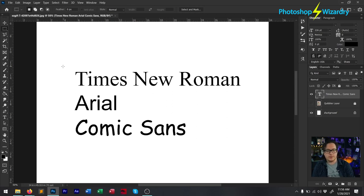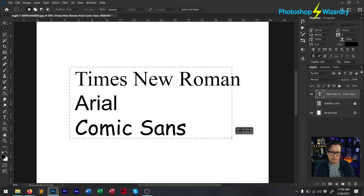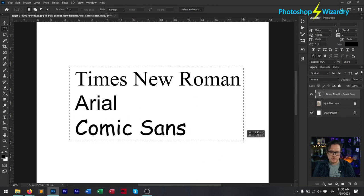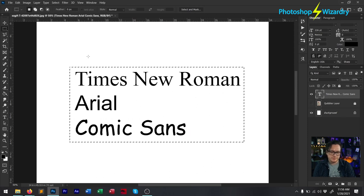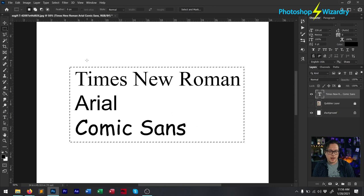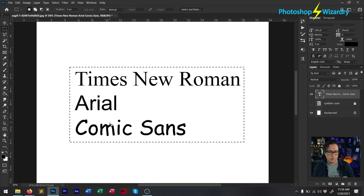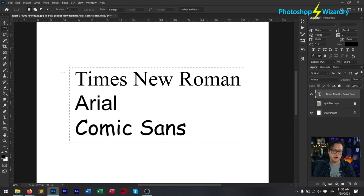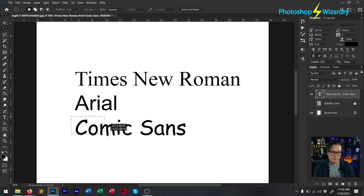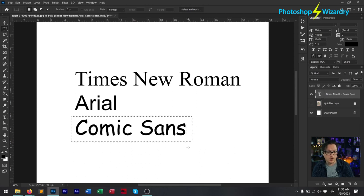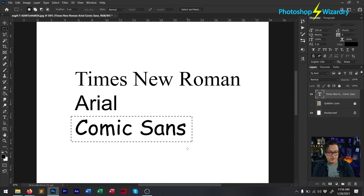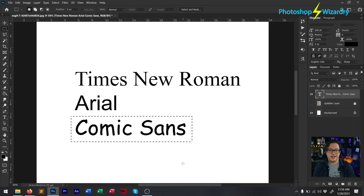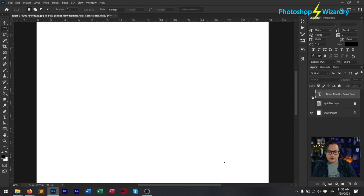That's a bit different for web design — you can get away with using a more generic looking font there. But when it comes to print design and graphic design, you do not want to use these three fonts for sure. And never, ever, ever use Comic Sans. I don't care if you are doing a comic book — you do not use Comic Sans in it.